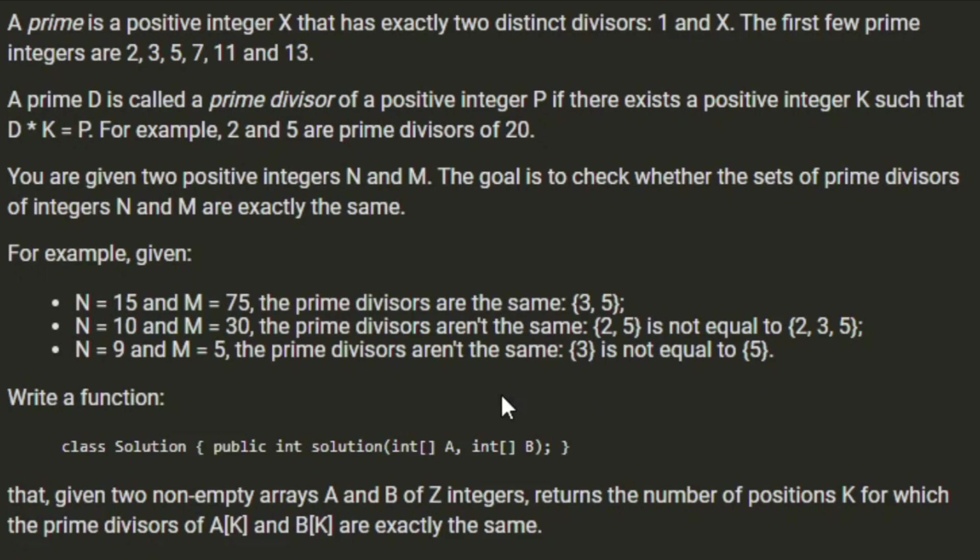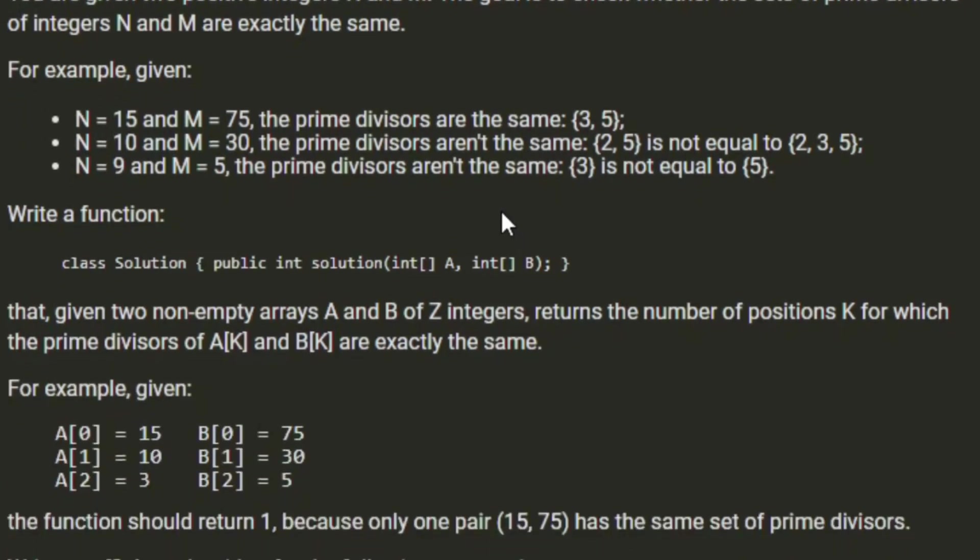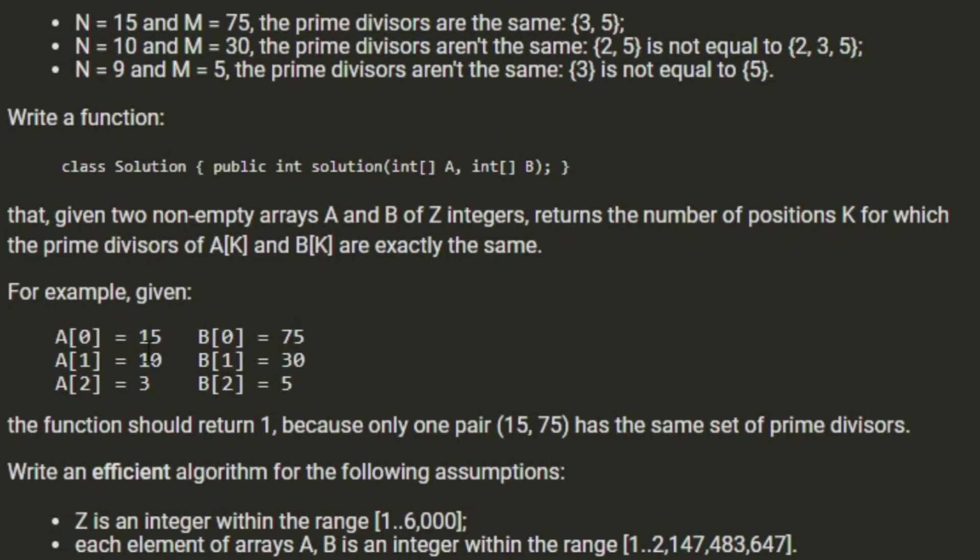Write a function that, given two non-empty arrays A and B of Z integers, returns the number of positions K for which the prime divisors of A[K] and B[K] are exactly the same. For example, given those three examples above, the function should return 1, because only one pair, 15 and 75, have the same set of prime divisors.